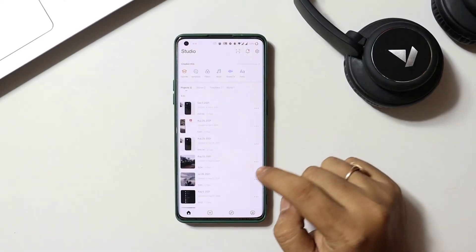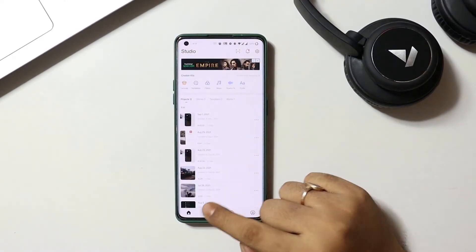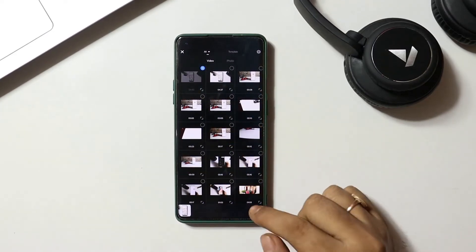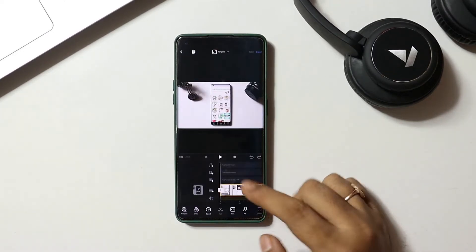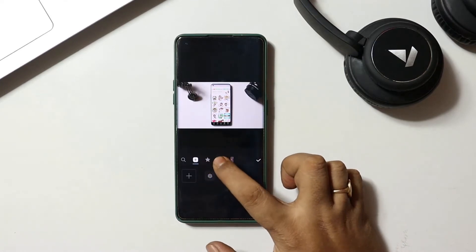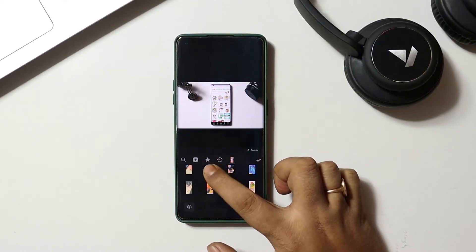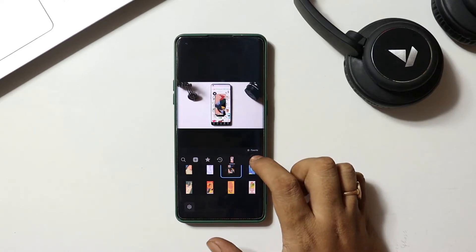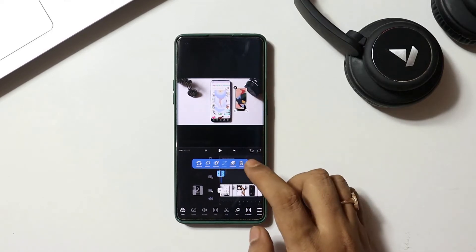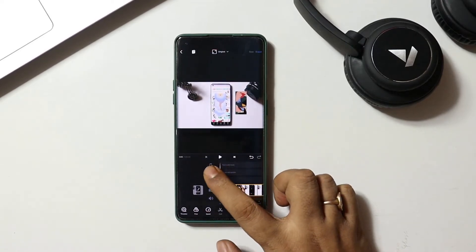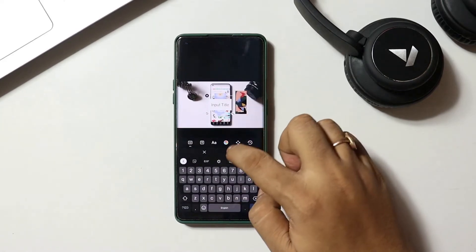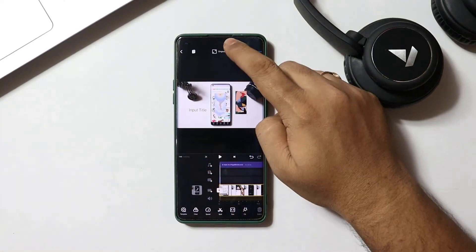Once you are in the application, you need to tap the plus icon, then new project and import the file that you want to edit. Once selected, tap on the arrow on the bottom right corner. Now on the screen, you will be provided with numerous options to enhance your video. We get the option for multi-layer editing where you can import images, text and audio in separate layers, which makes the editing process easier for beginners. You can also change the aspect ratio of the video from here.